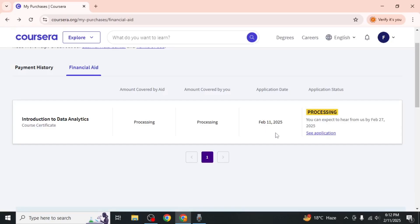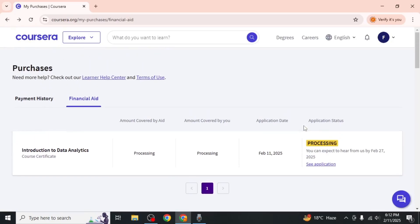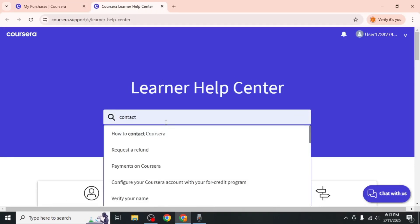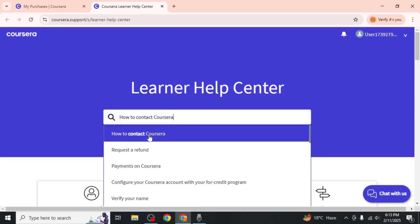If 16 days have passed and you haven't received any updates, scroll up and click on Learner Help Center. In the search bar, type contact and select the How to Contact Coursera option.